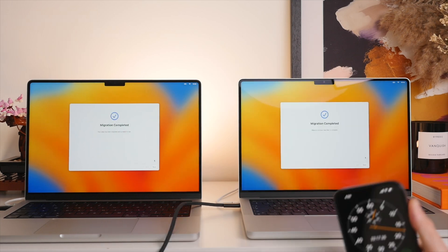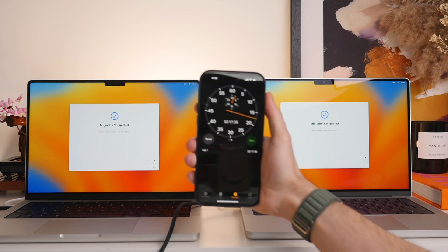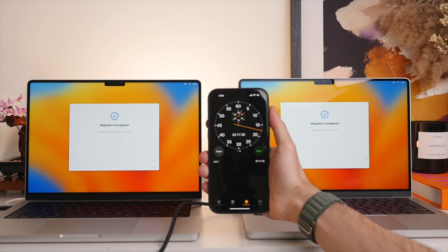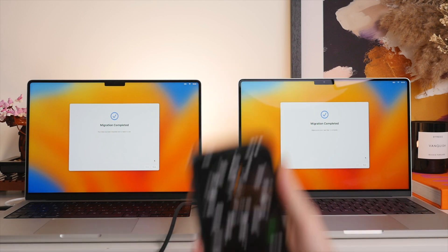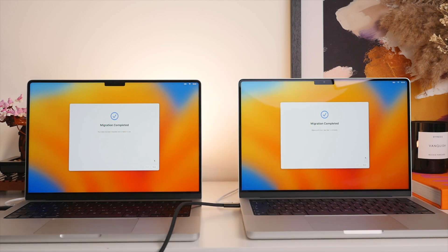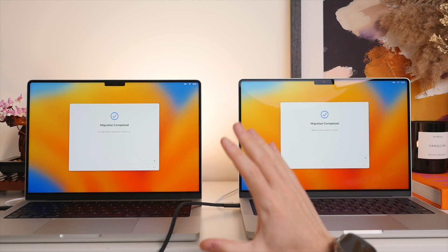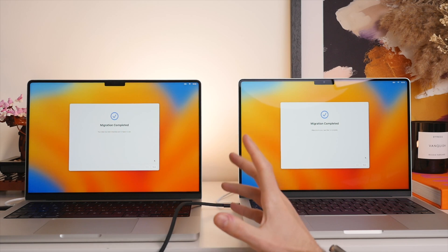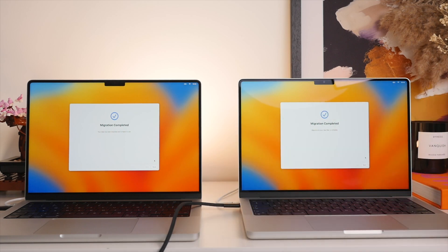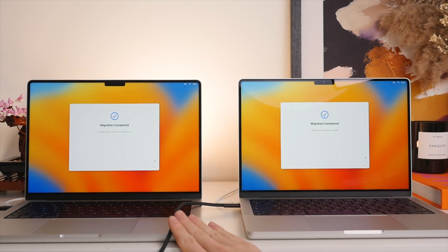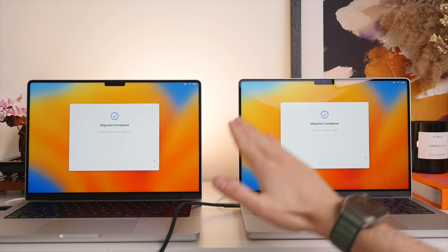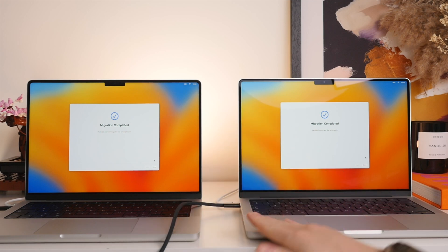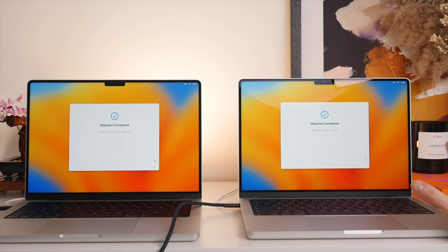Alright, welcome back. We are now 32 minutes and 17 seconds later and the migration has officially completed. Now to give you an idea of how long this took, I had 300,000 files to transfer from my old Mac to my new Mac. And the time estimate started at around 18 hours. So I was quite surprised to see that, but then very quickly went down.